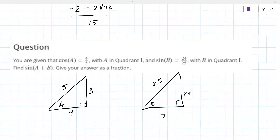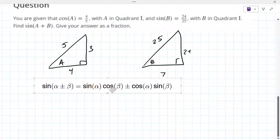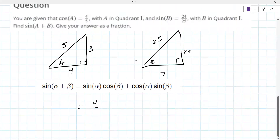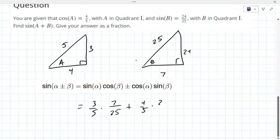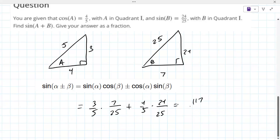We need the formula for sine A plus B, which we did earlier. Sine A is three-fifths, cosine B is seven over twenty-five, plus cosine A four-fifths times sine B twenty-four over twenty-five. That gives us ninety-six over one-twenty-five. I get one-seventeen over one-twenty-five. No idea why Wolfram gave you that other answer — that's the danger of using some of those calculators.